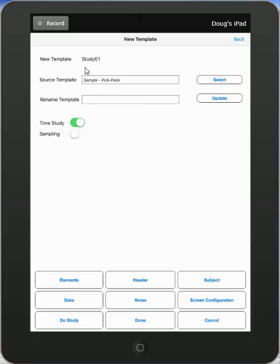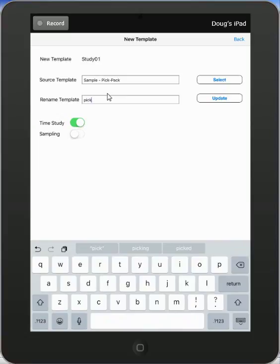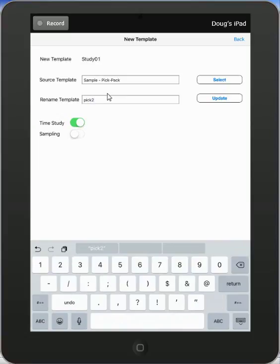So if I wanted to give it a new name instead of the study one at the top here, I would come down into the rename template field, and I might say pick two. And then I do an update over here. I touch the update button, and my study is now called pick two.